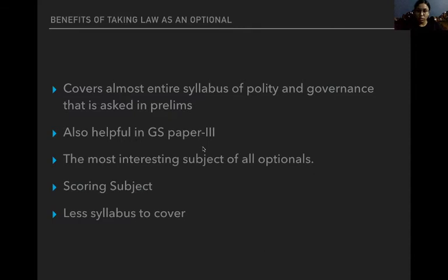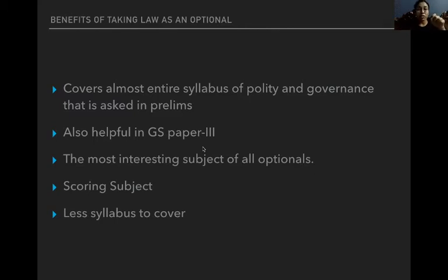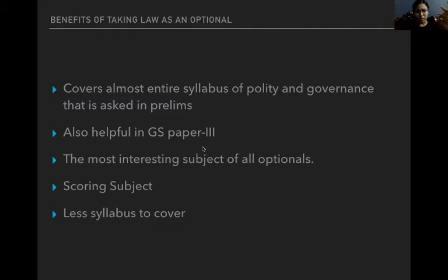It is also helpful in GS Paper 3. If you know the syllabus of GS Paper 3, there are a lot of questions on money laundering, cyber laws, and recent laws. When you study law as your optional, you study all of these basic laws, so you are able to write very good answers in GS Paper 3. It also helps in your interview process because a lot of questions are asked on polity and governance — you'll be able to answer them correctly if you know the basic laws.